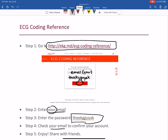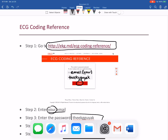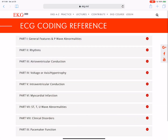Feel free to share with friends. I think this is something I wish I had when I was training in medical school and residency — just something you can get free access to and have on the go. This is an ongoing updating process. Once you're logged in, you'll come to this and you'll have to see 10 different parts: general features and P wave abnormalities, different rhythms, AV conduction, voltage access hypertrophy, IV conduction, myocardial infarction, different ST/T wave abnormalities, clinical disorders, and pacemaker function.